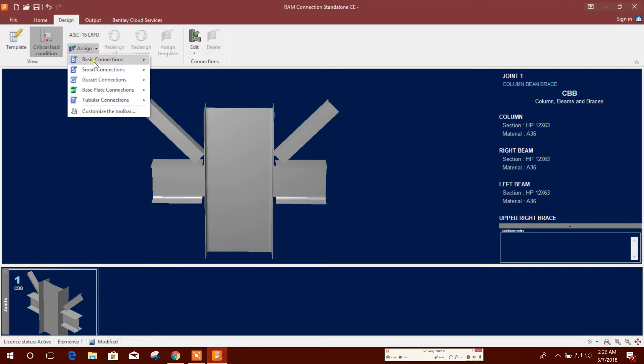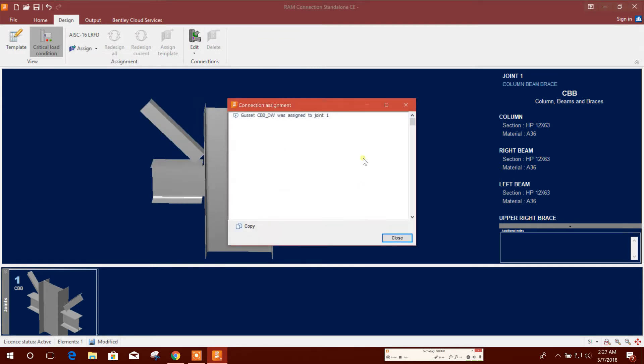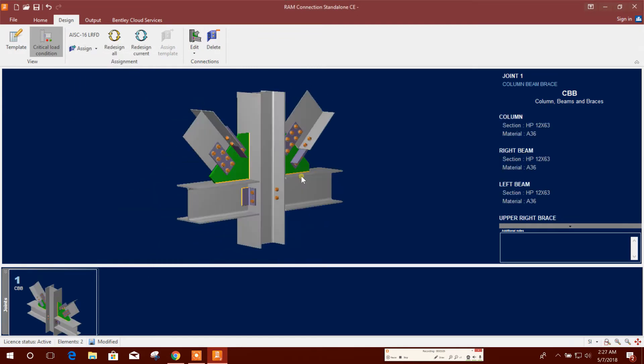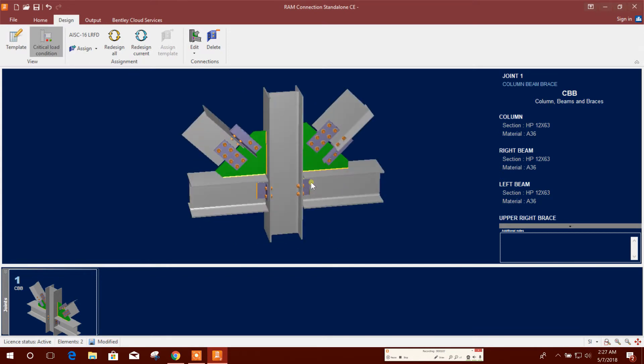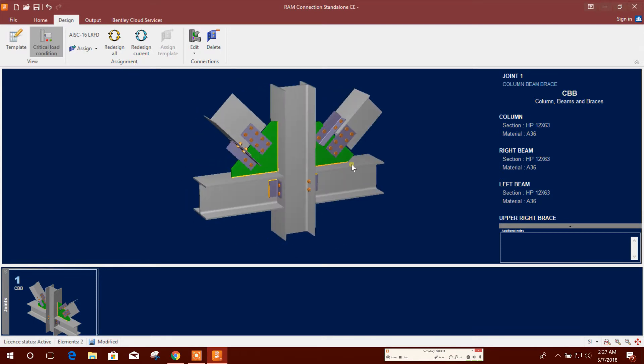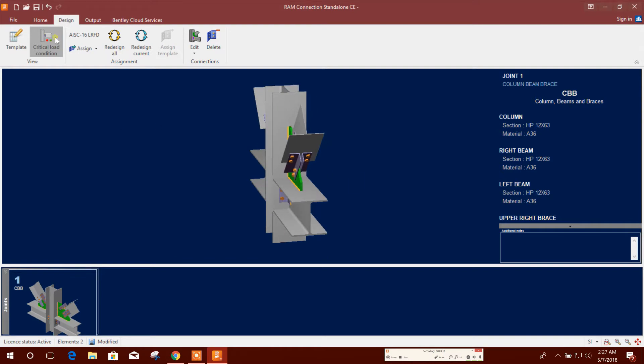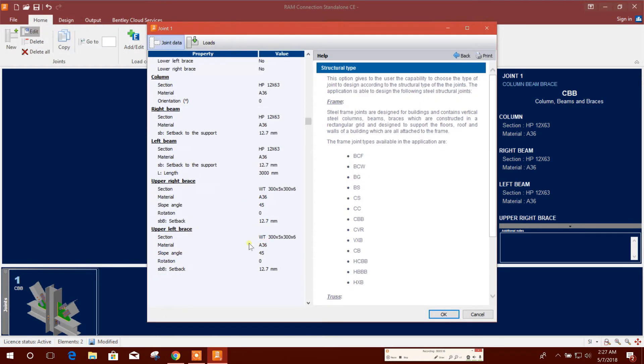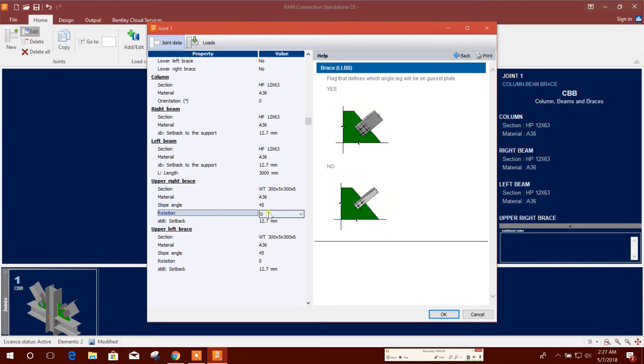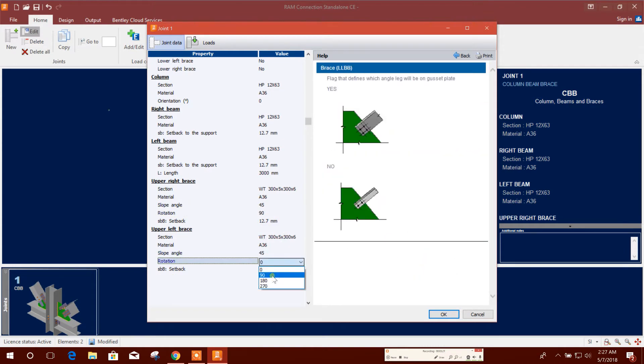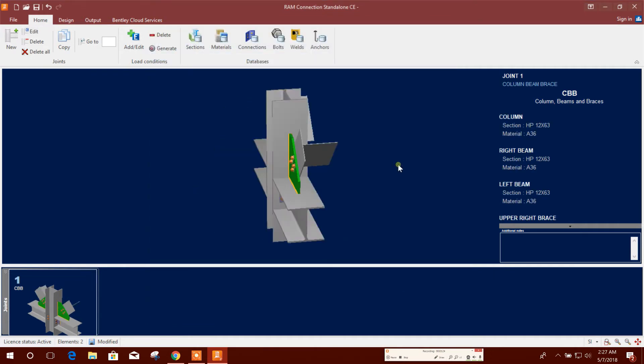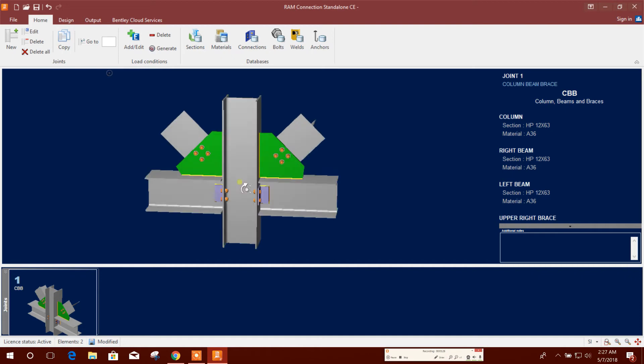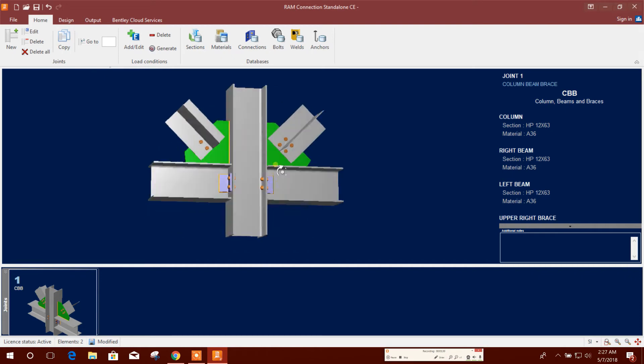Now I will go for design connection, SI connection gusset. I'll use this bracing connection. It is rotated. I want to use 90 degree rotated bracing. This type of bracing normally we use, so I will use this one.